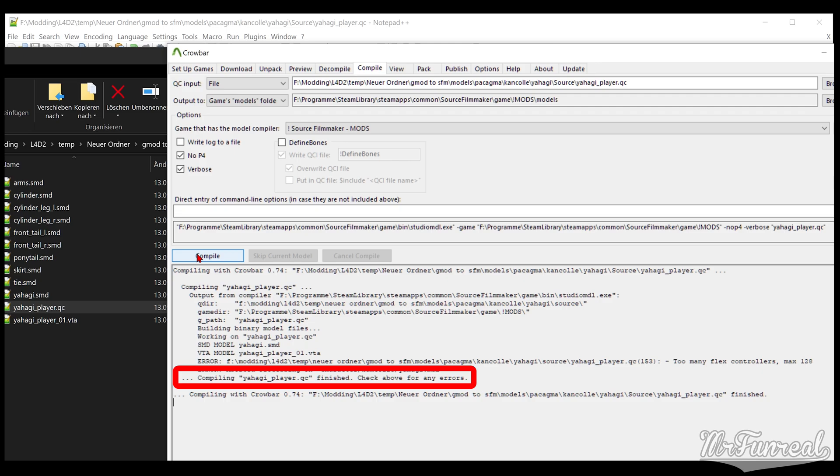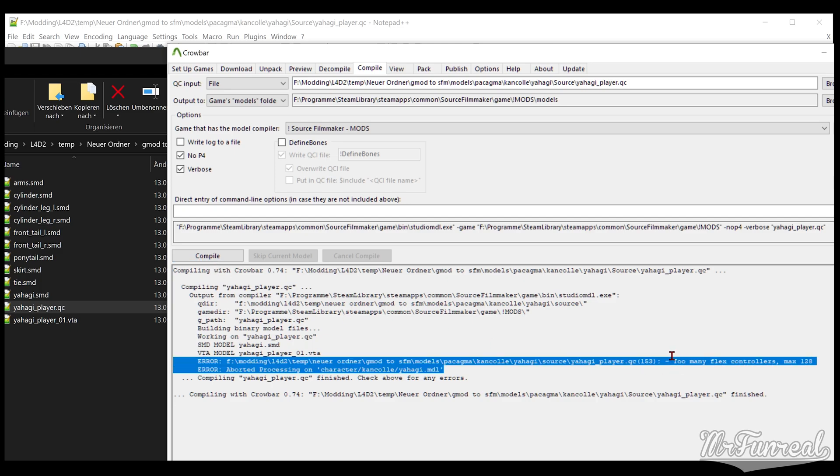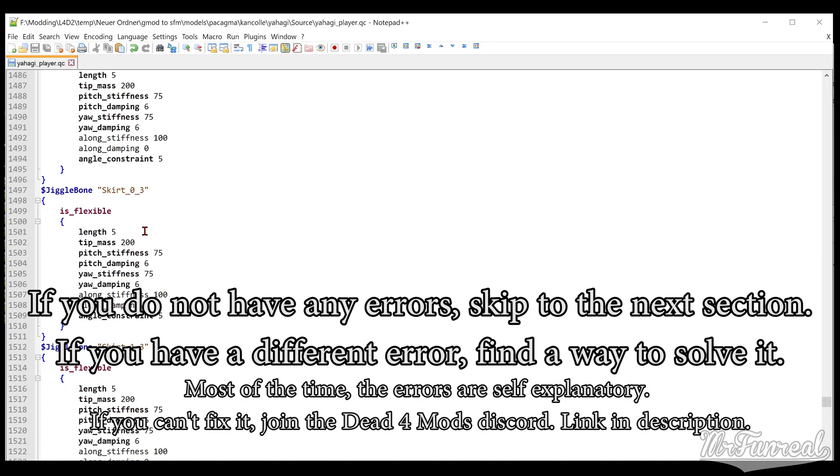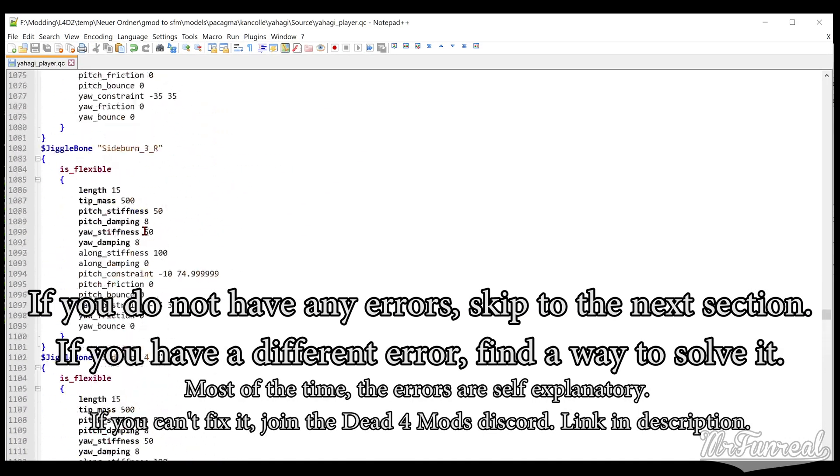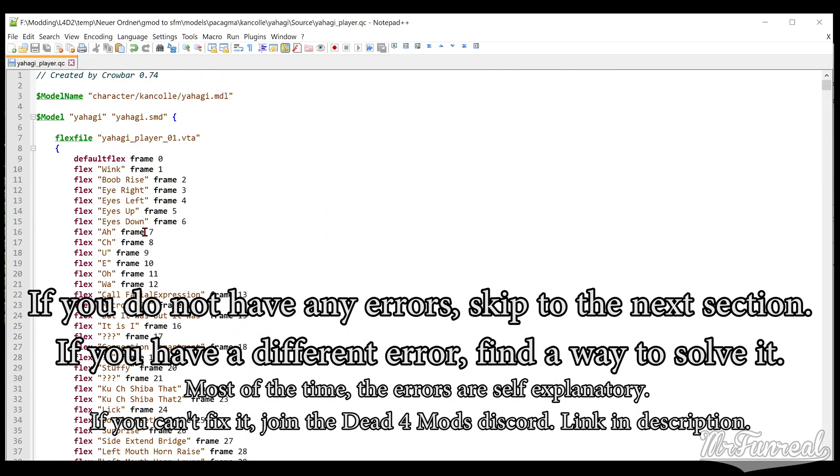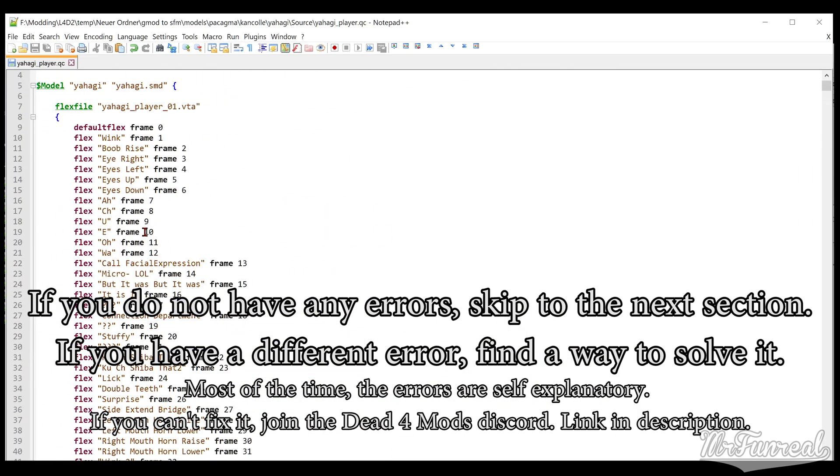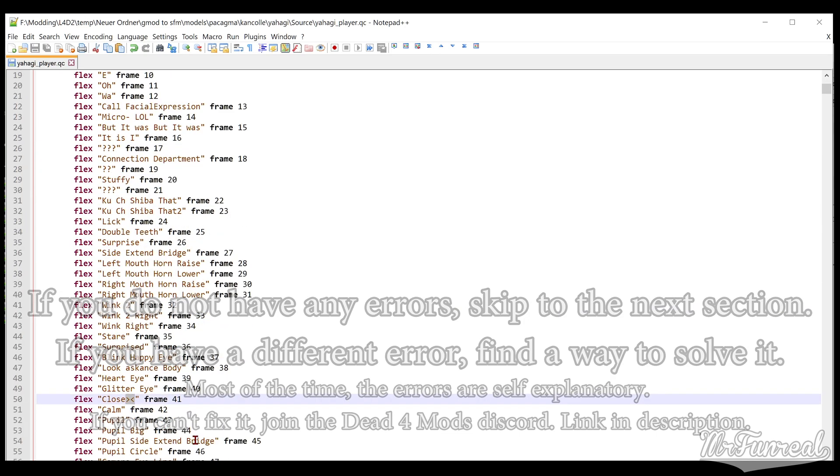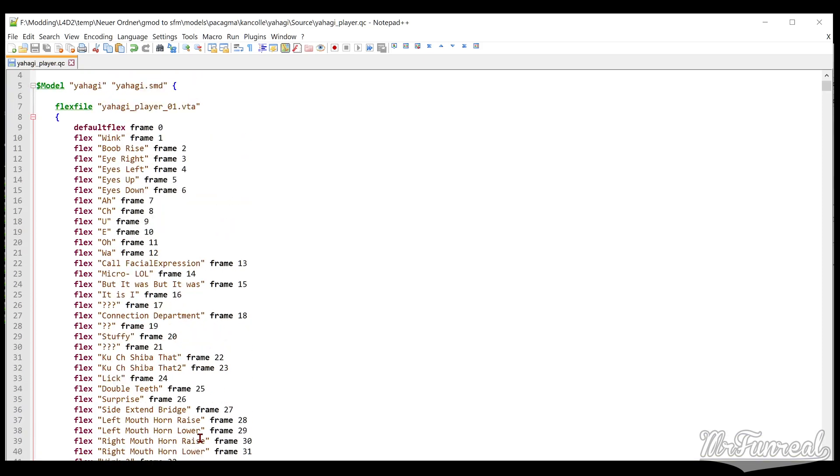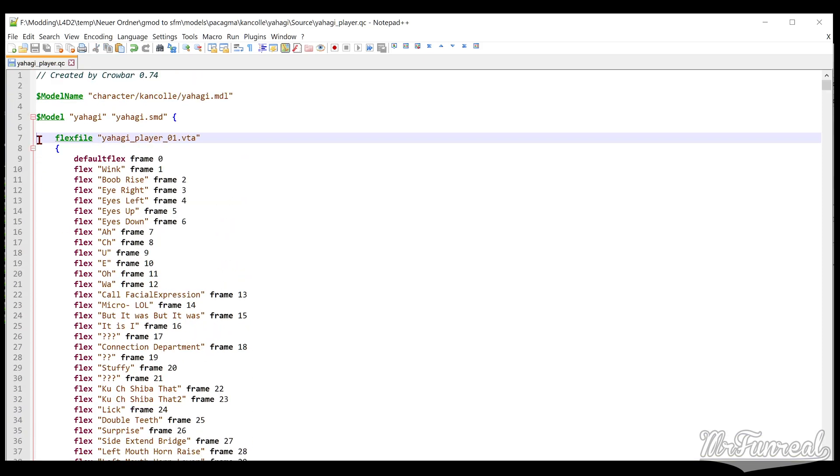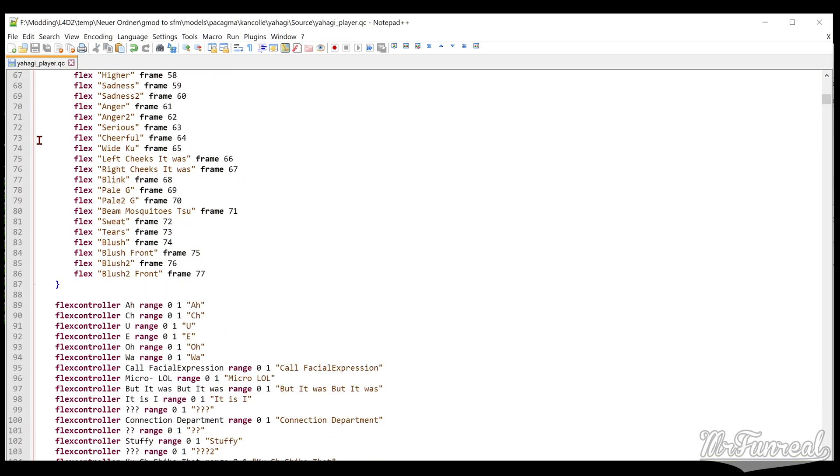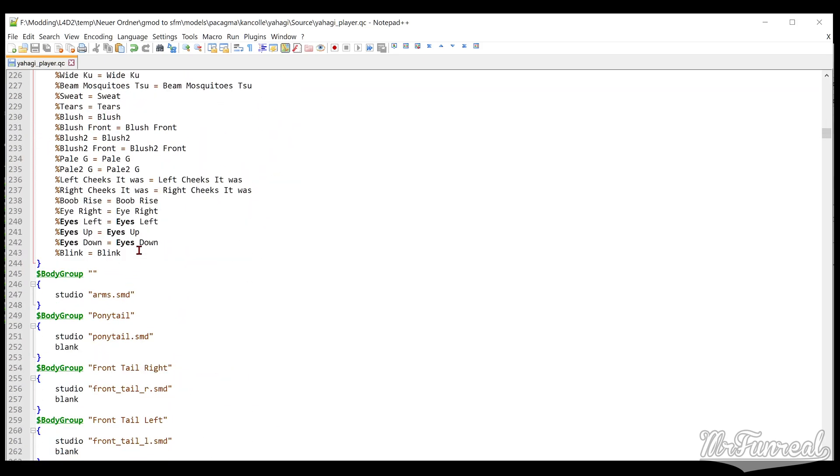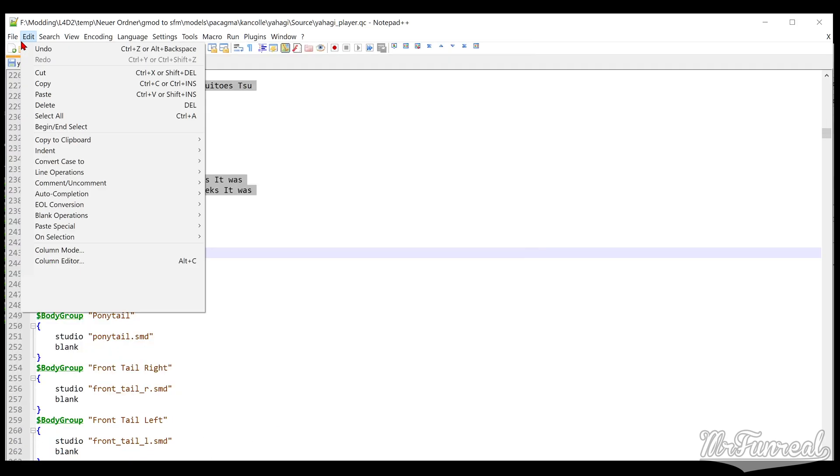It should be done compiling when the log reads "Compiling blah blah blah QC finished. Check above for any errors." If you have errors, read them. Every now and then you come across a model that you can't just recompile. Like in this example, it's telling me that the flexes are broken. That is usually the case because either the flex names have spaces in them, or non-numerical letters like greater than or smaller than, or it has question marks.